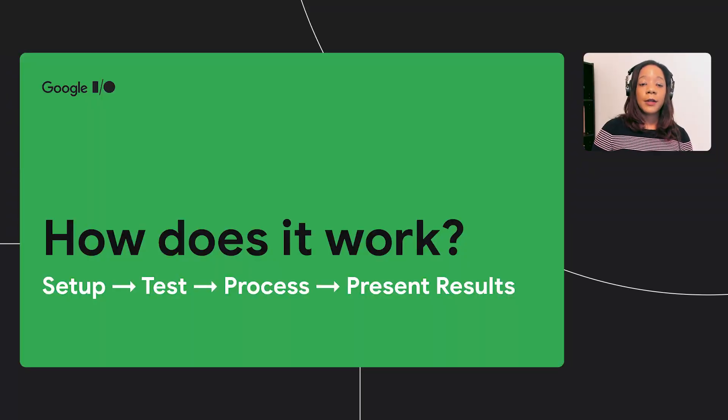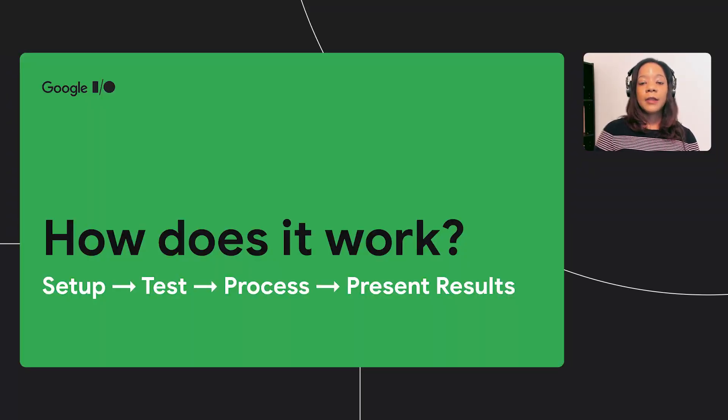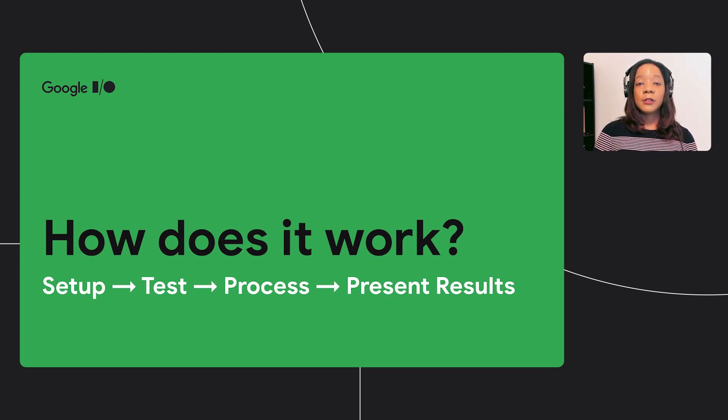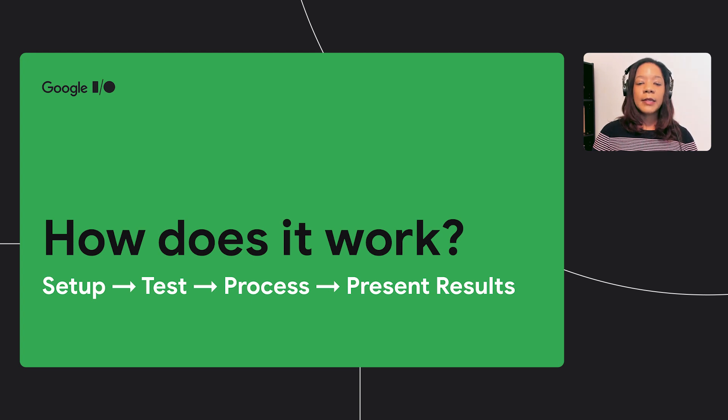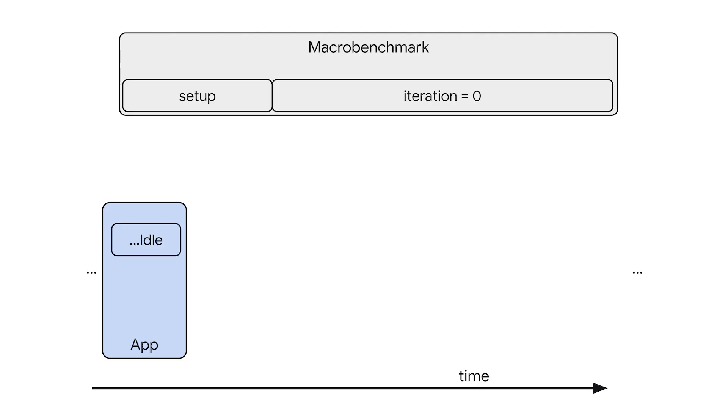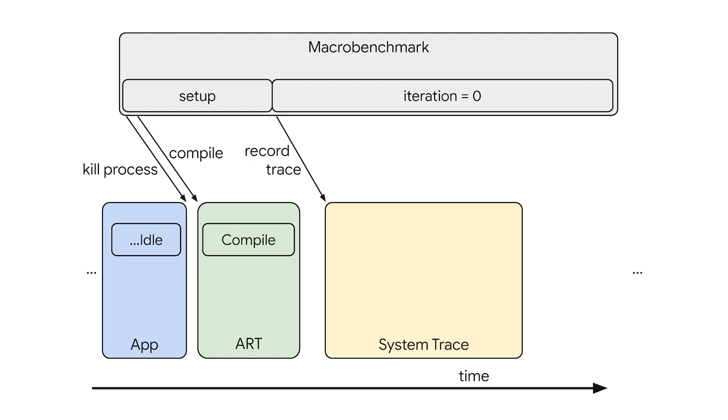So how does it work? At a high level, you set up your macro benchmark, run the test, the results are processed, and then the results are presented to you. Let's take a look at what's happening under the hood. First, in the setup step, we kill the process and compile it in the mode you requested. Then, during each iteration, we start a systrace recording and then run the test. Systrace is a useful tool for seeing what the thread is doing and when. Carmen will talk more about systrace later in the video.